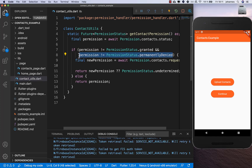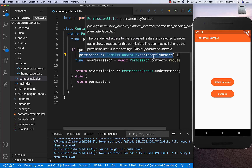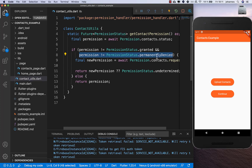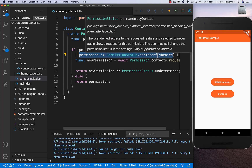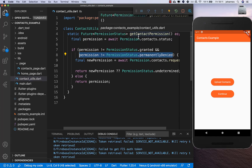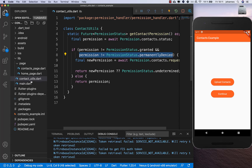I also add another permission check inside so we make sure that the permission is not permanently denied.